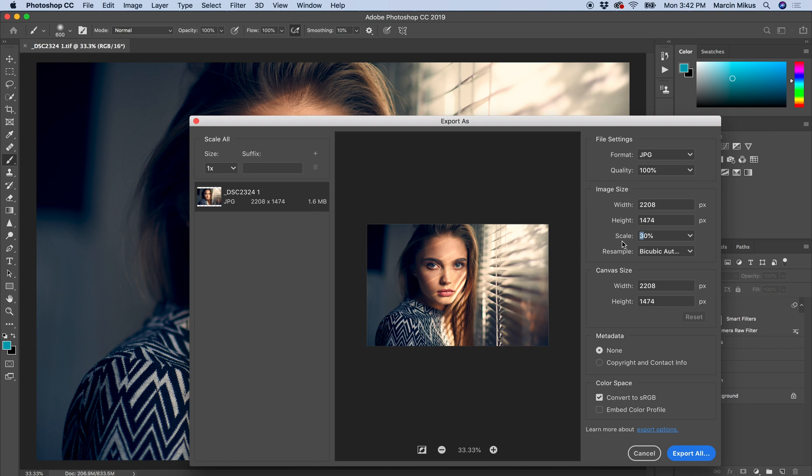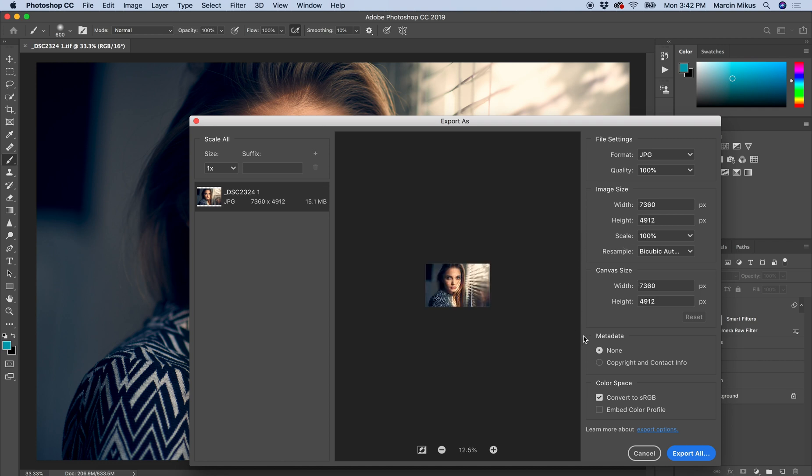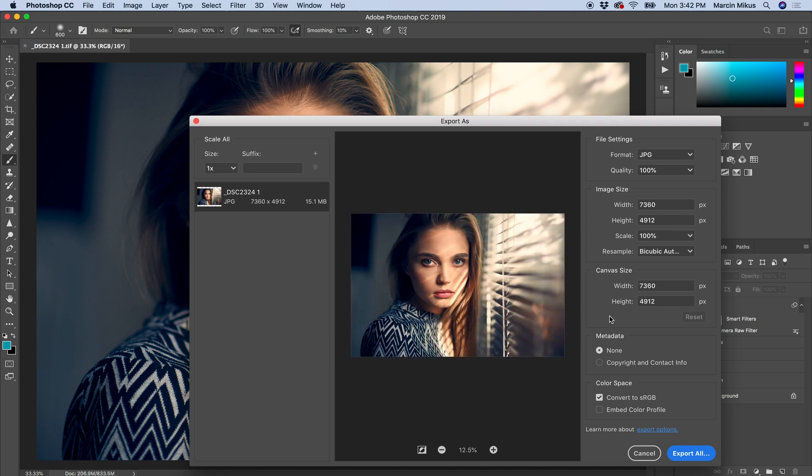If there's no need, I keep it at 100%. What's really important when it comes to colors is below here, which is named Color Space.